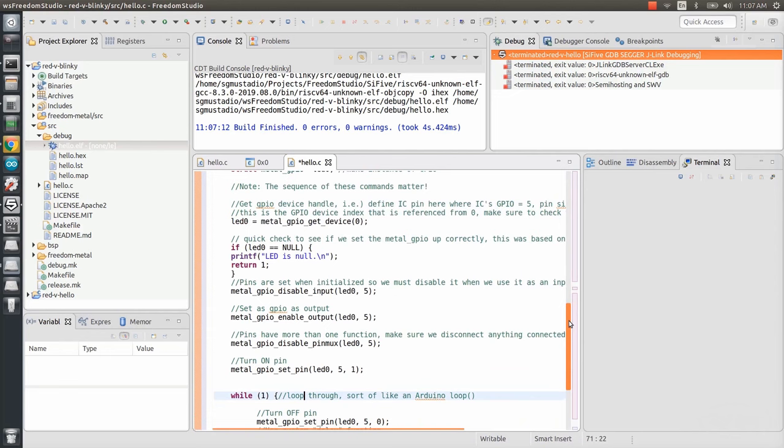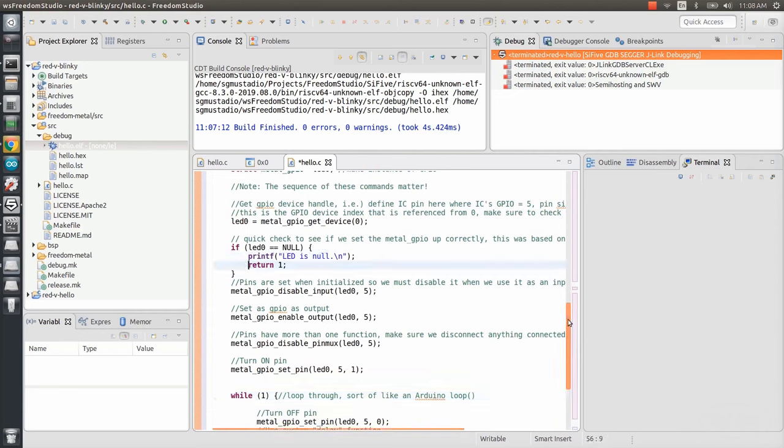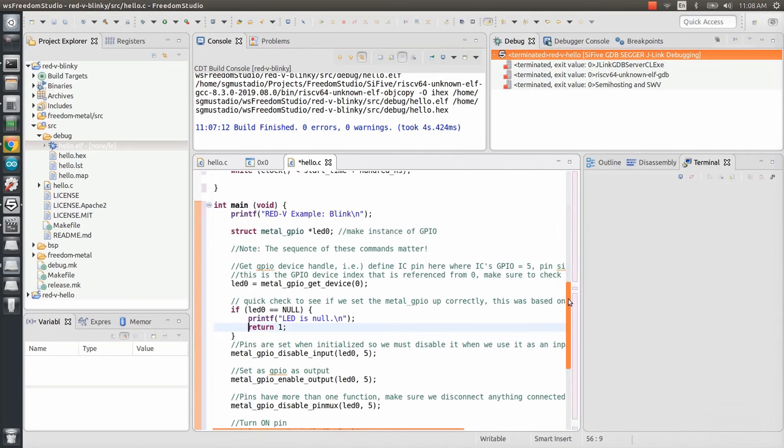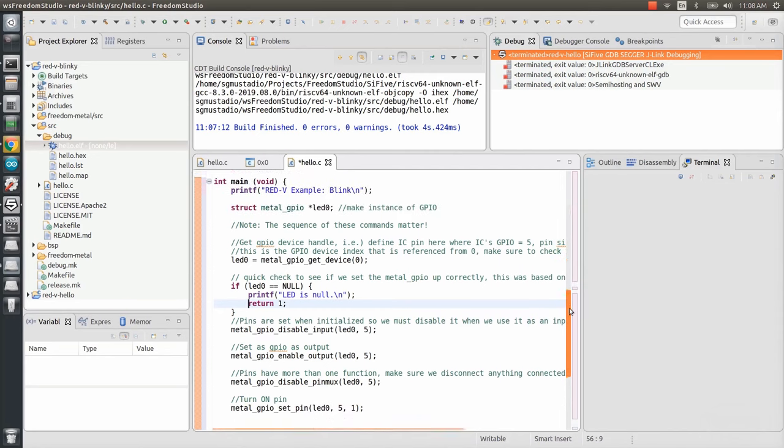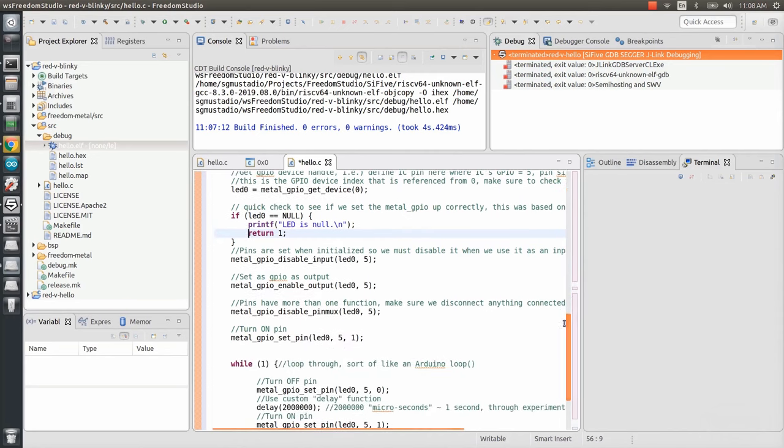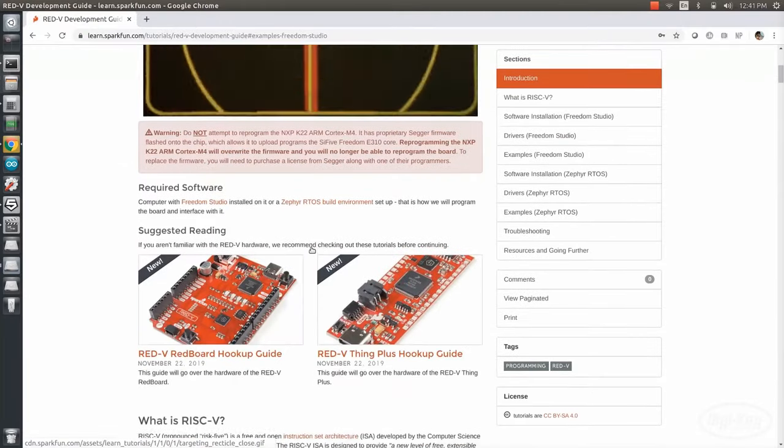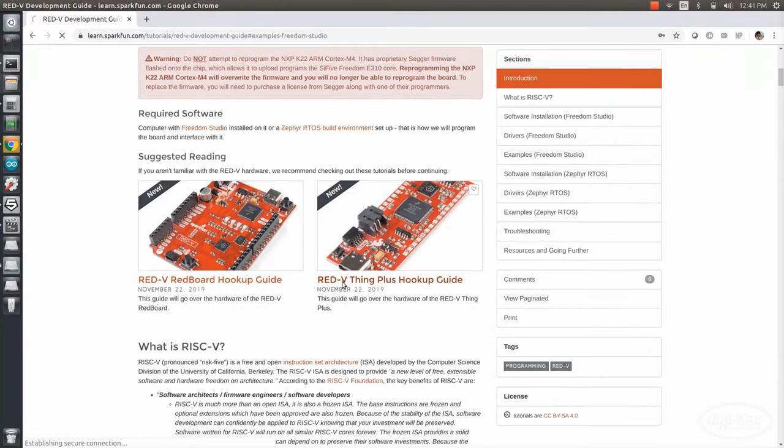Additionally, GPIO pin direction, setting, and clearing is all done with these metal GPIO function calls. We create a handle with Git device and pass it the device index, which is zero for this chip from what I can tell.